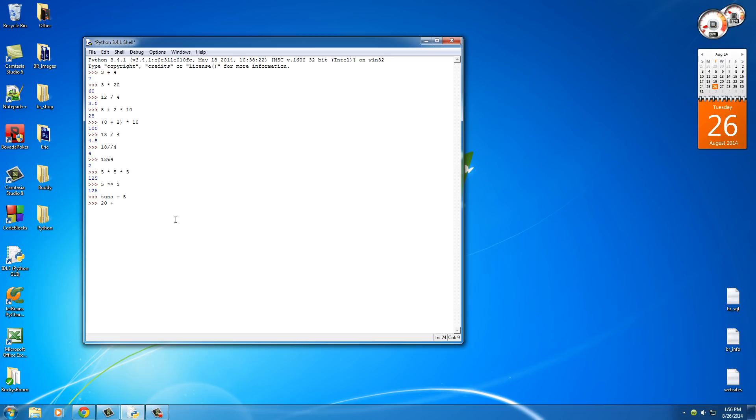remember we can add two numbers together. Well, now we can add a number plus a variable and this is essentially saying 20 plus 5. Hit enter. Pretty cool.